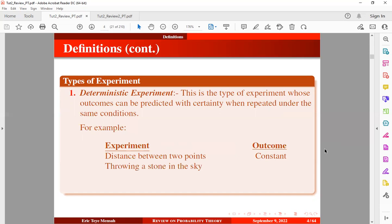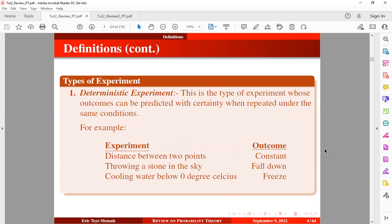Another type is throwing a stone in the sky. Anytime you throw a stone in the sky, we know the outcome that the stone will fall down. Also, cooling water below zero degrees Celsius — we can predict this outcome that the water is going to freeze. So these are some examples of deterministic experiments.